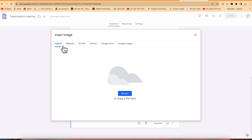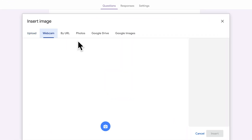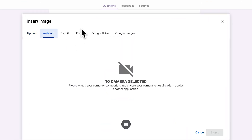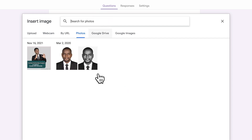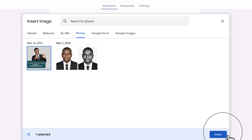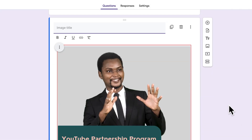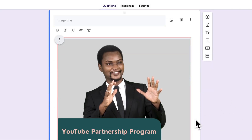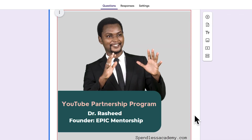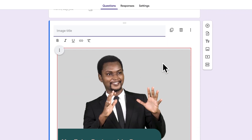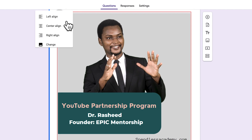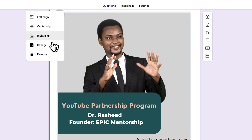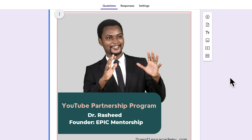Once the image is inserted, you can click the three dots to align it left, center, or right, change the image, or remove it as you wish. You can add videos as well - just put in a YouTube link and upload it easily. This is just how to add questions, images, and videos gradually to build out your form.